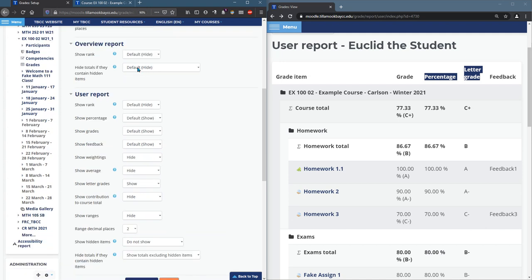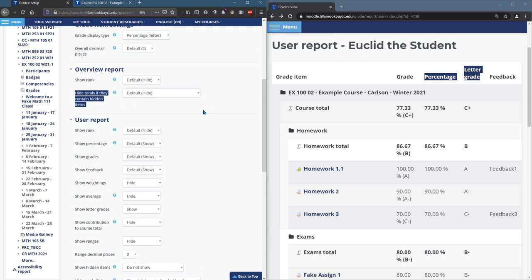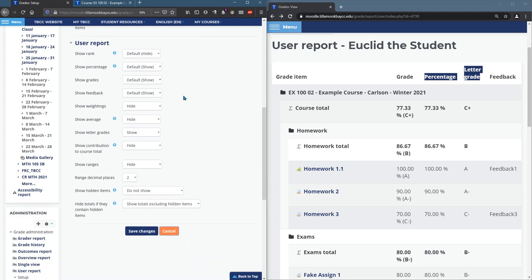You can hide the totals if they contain hidden items. So if I would have hidden items. Let's see. Show rank. Percentage. We have that.